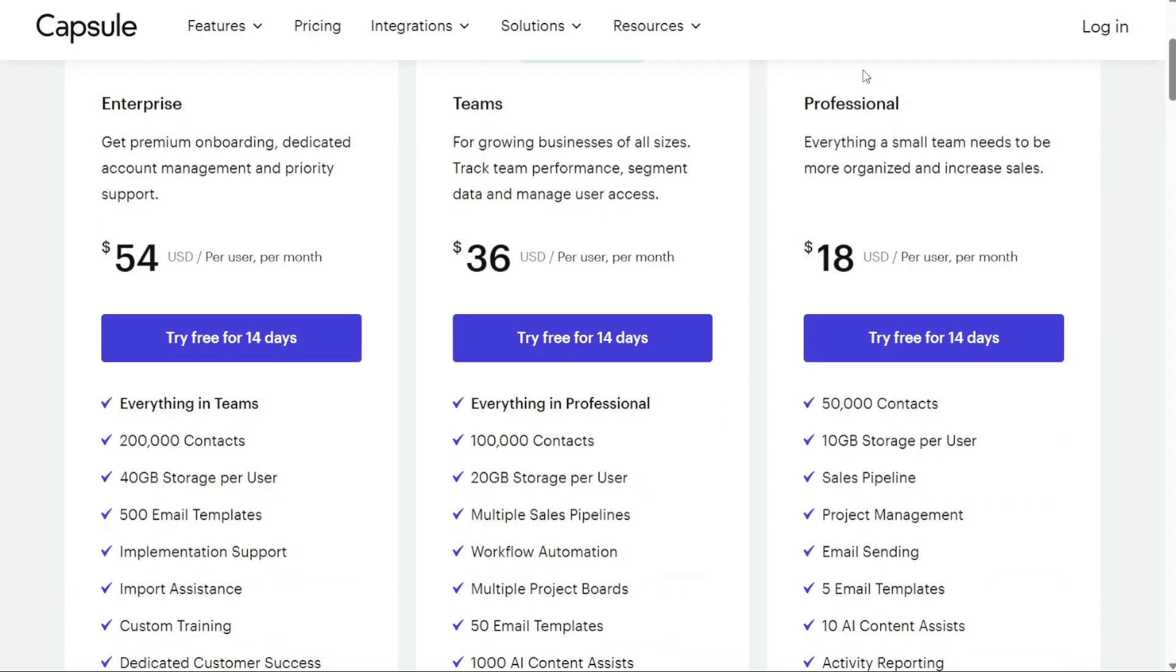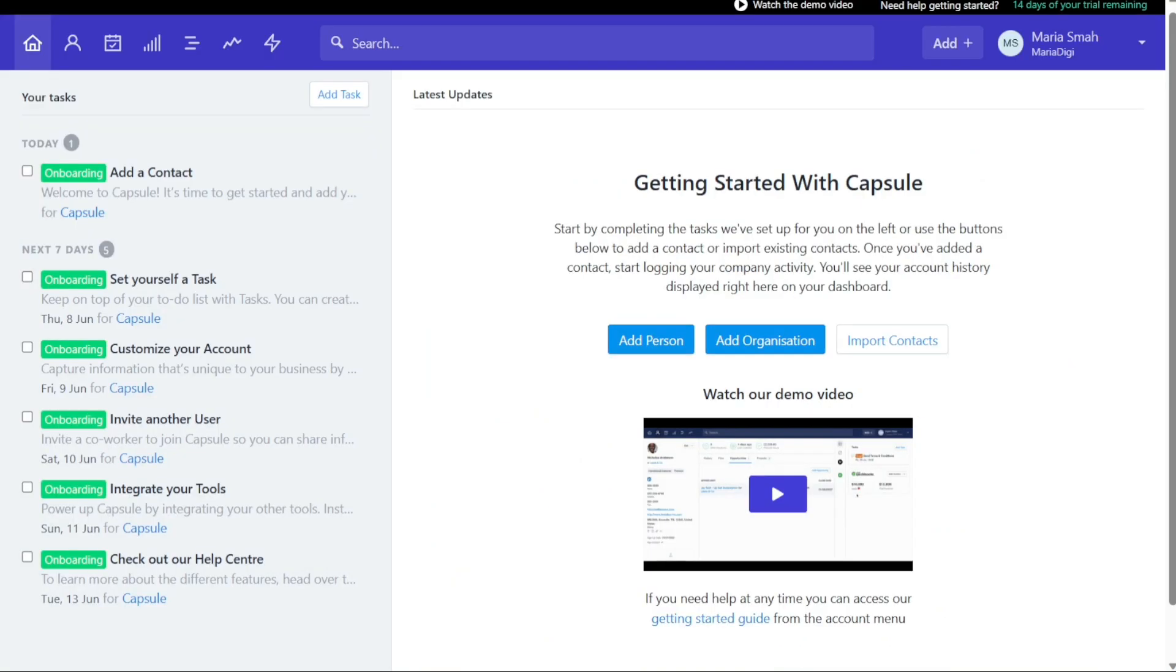Capsule CRM offers three different plans to suit the needs of businesses of all sizes: professional, teams, and enterprise. The paid plan starts at $18 per month. It's an ideal choice for small teams that need to stay organized and boost their sales efforts. So, here we are in my Capsule CRM account.